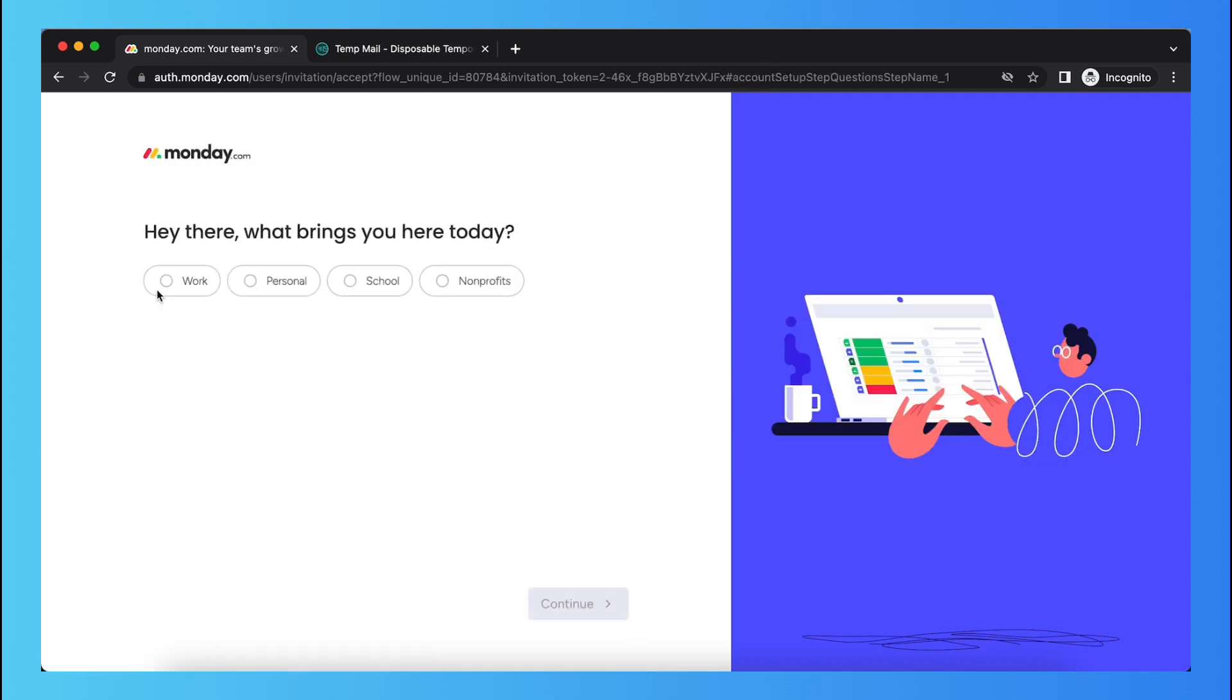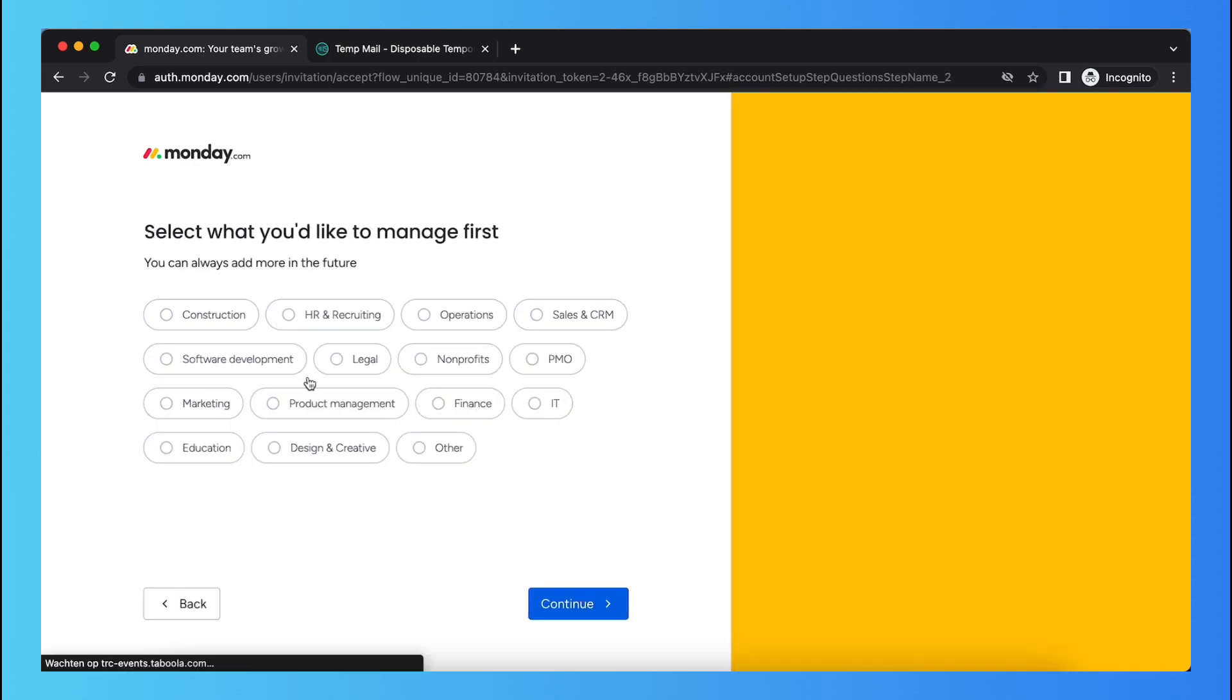Then continue and you can choose if you want to use it for work, personal, school or non-profits. I selected personal.